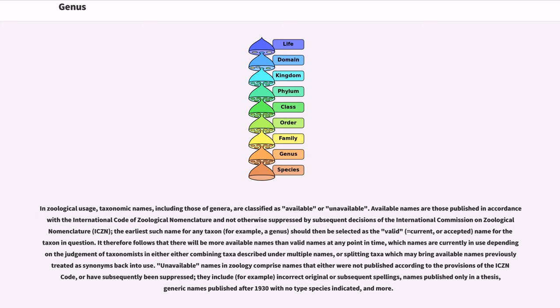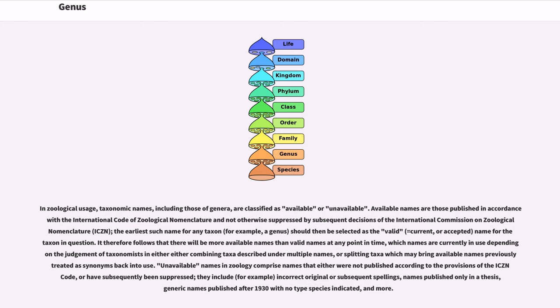It therefore follows that there will be more available names than valid names at any point in time, which names are currently in use depending on the judgment of taxonomists in either combining taxa described under multiple names, or splitting taxa which may bring available names previously treated as synonyms back into use.